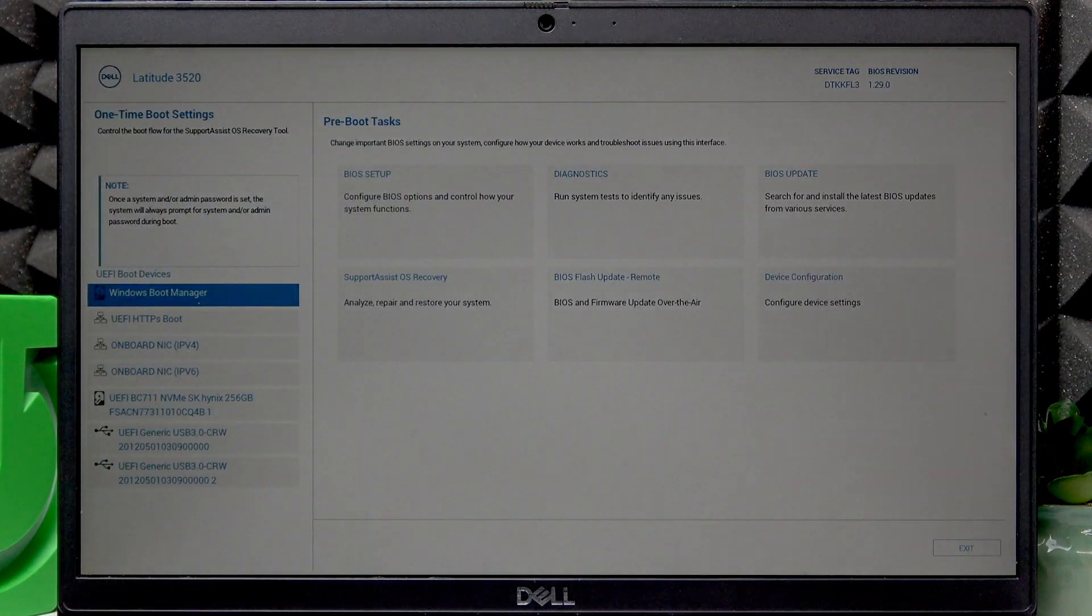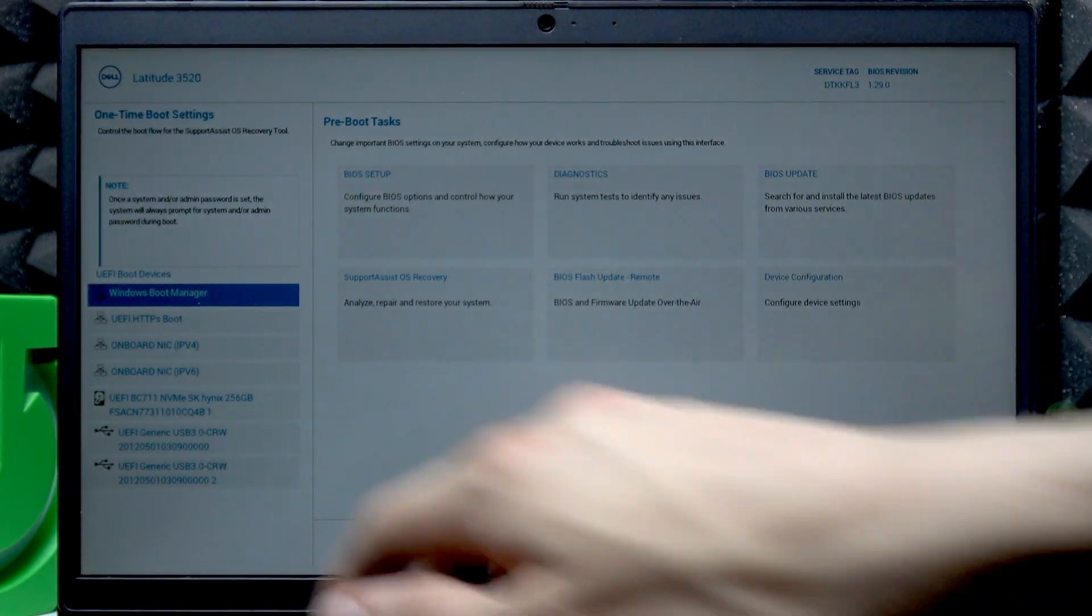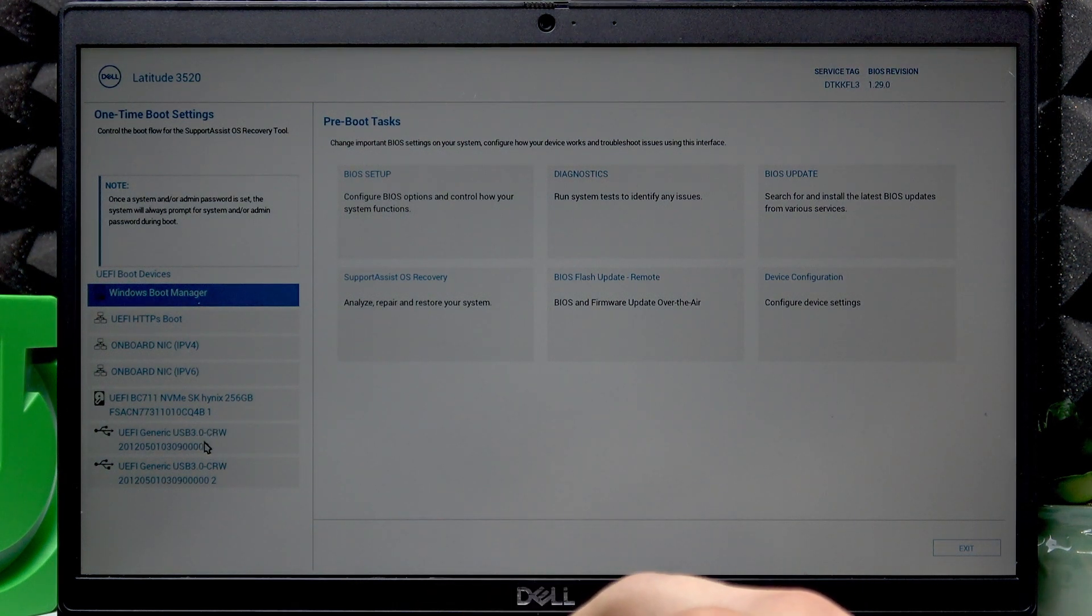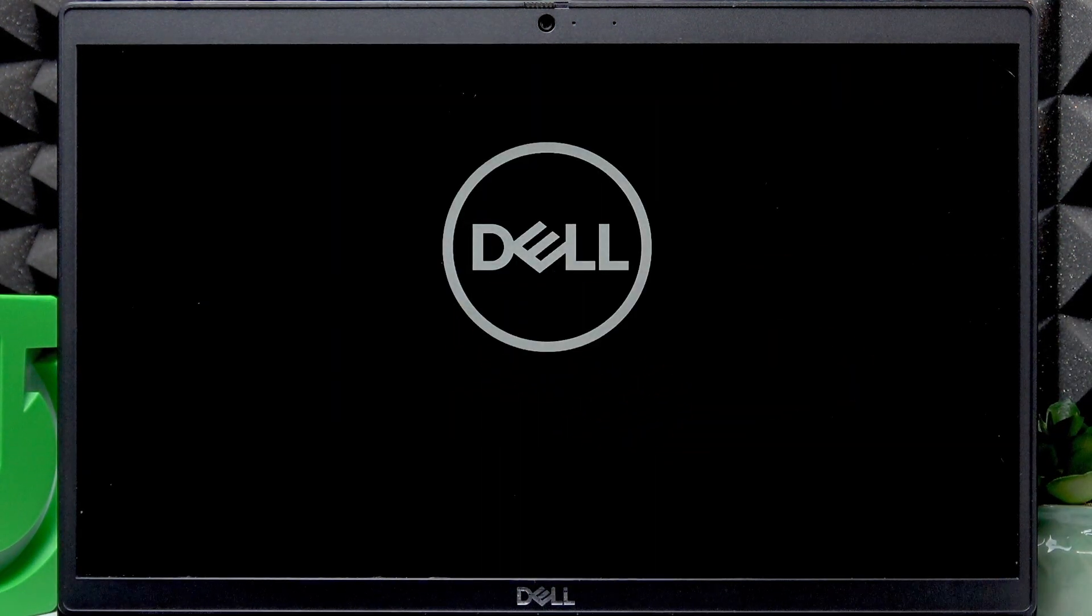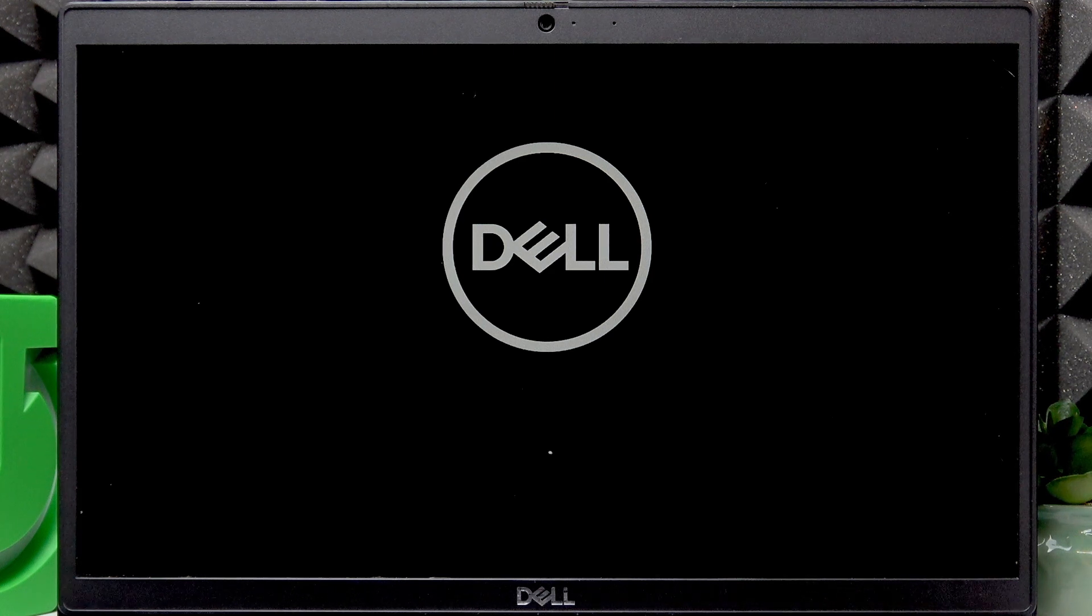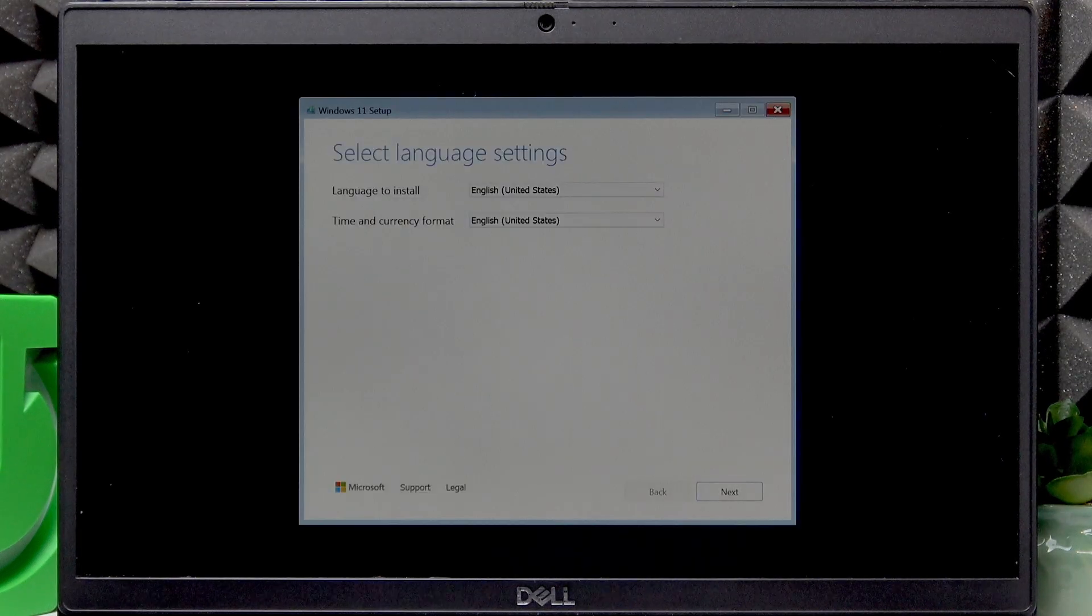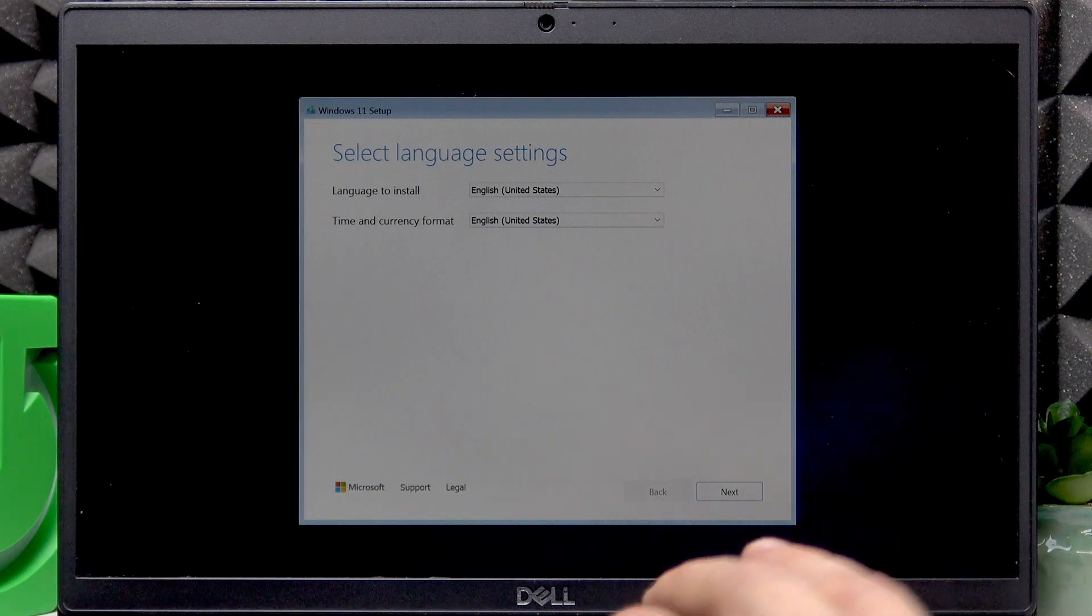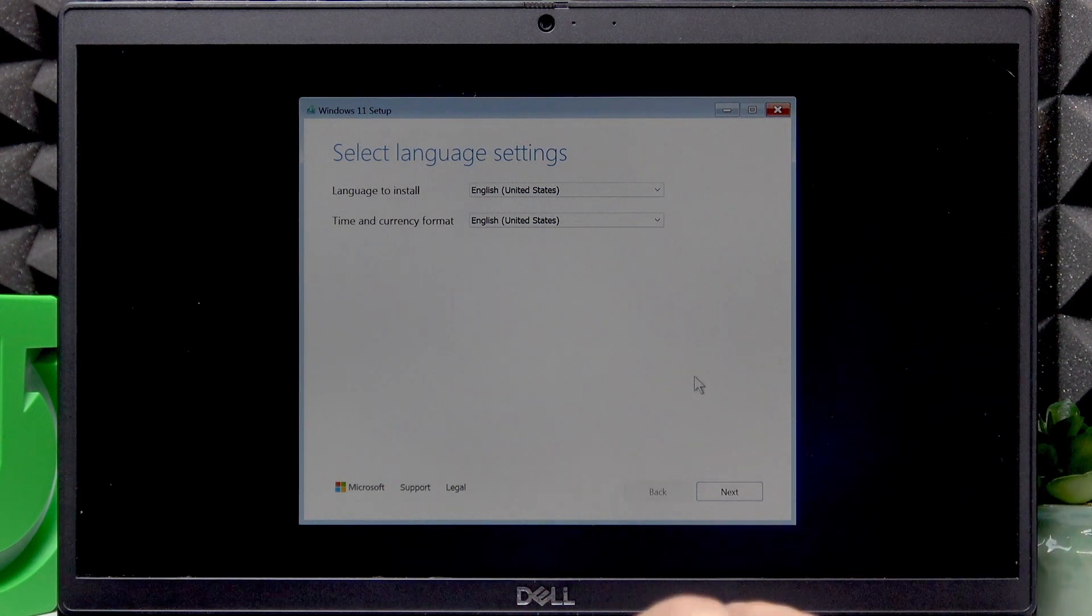And once you see that, select the UEFI generic USB 3.0 option. There are two of them in my case, I will go with the first one. If you want to know, my flash drive is inserted on the right edge into the first USB type A port on the right edge. On the right side. OK. And once you select the USB, the installation process will begin.